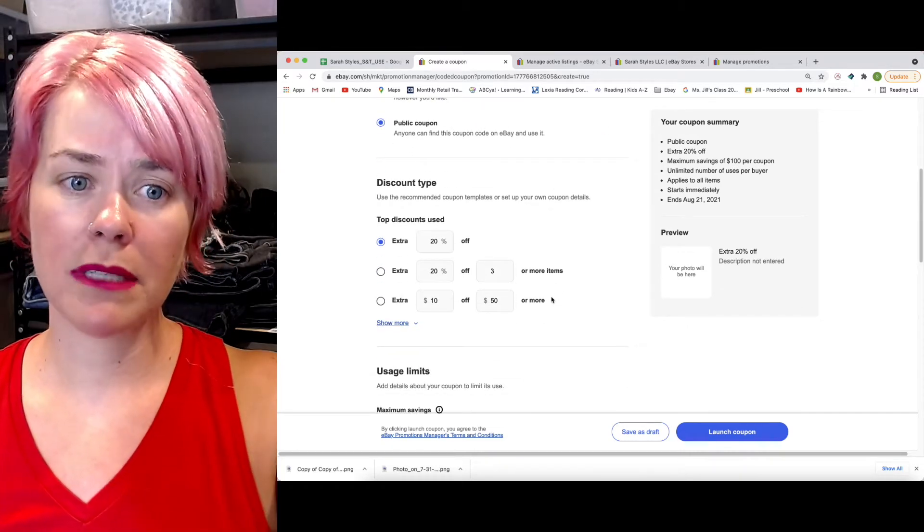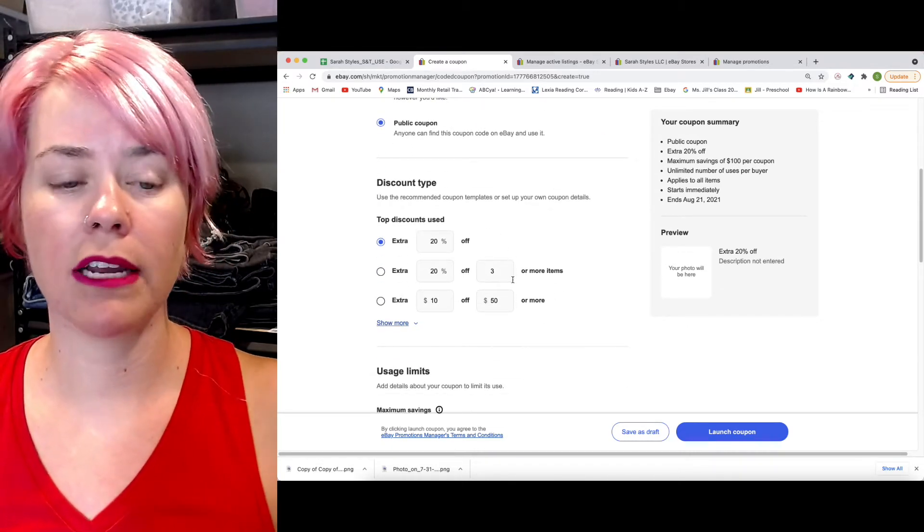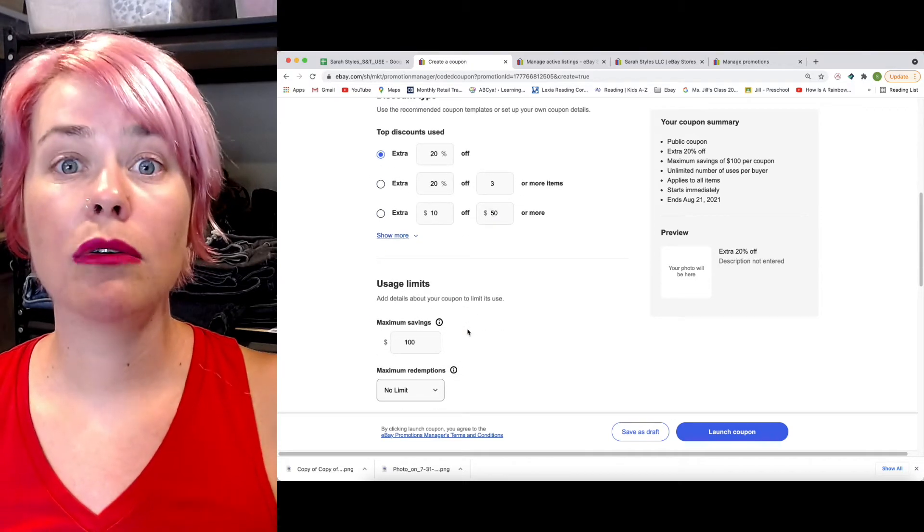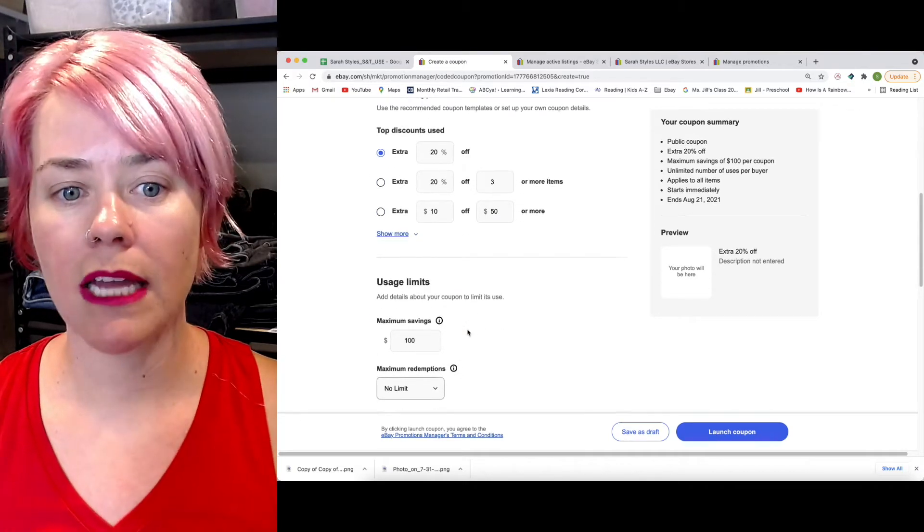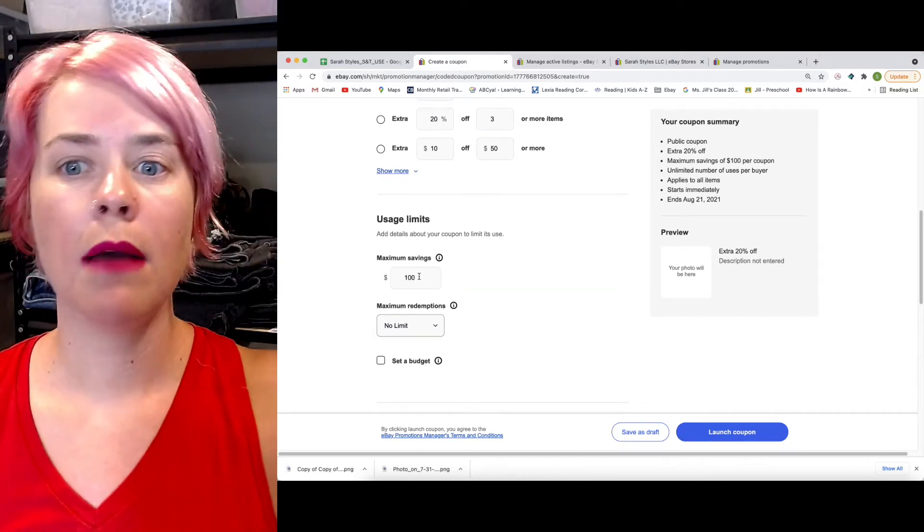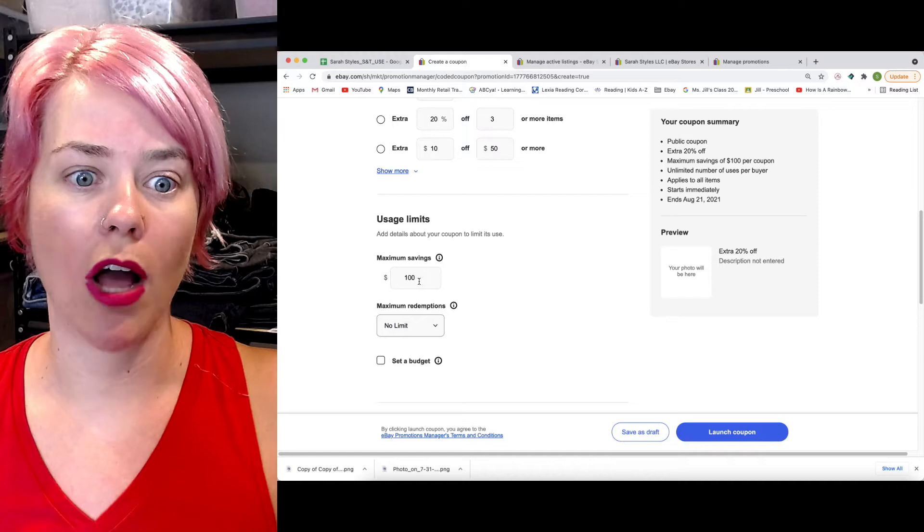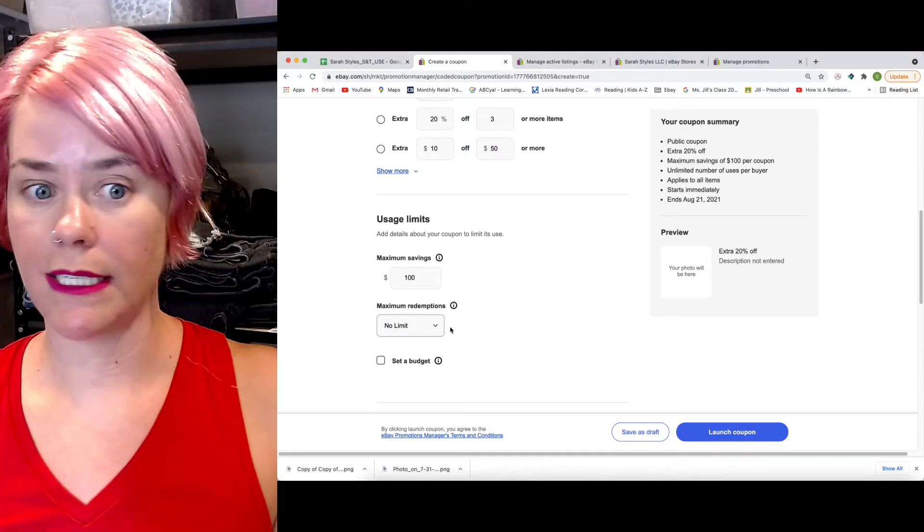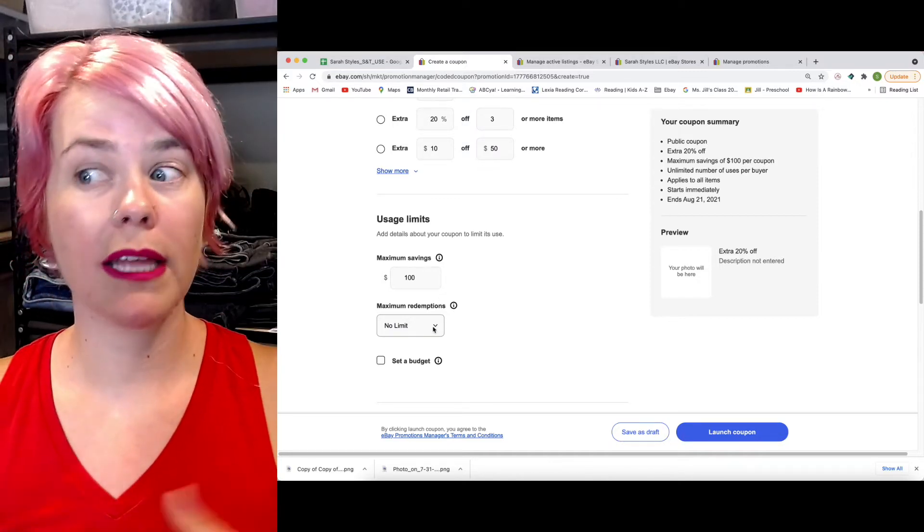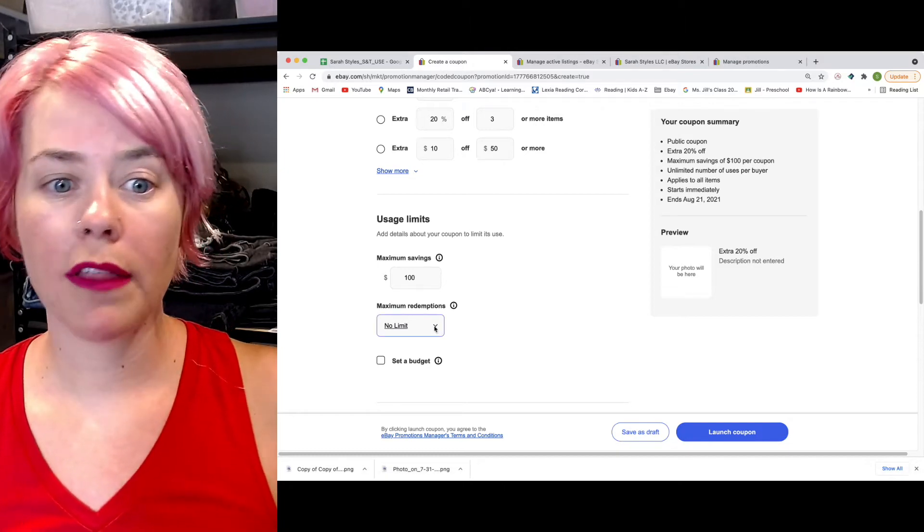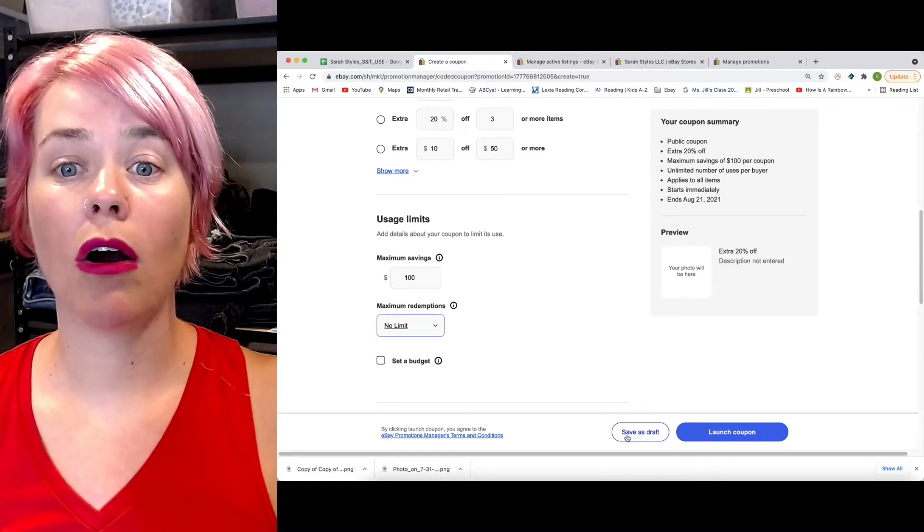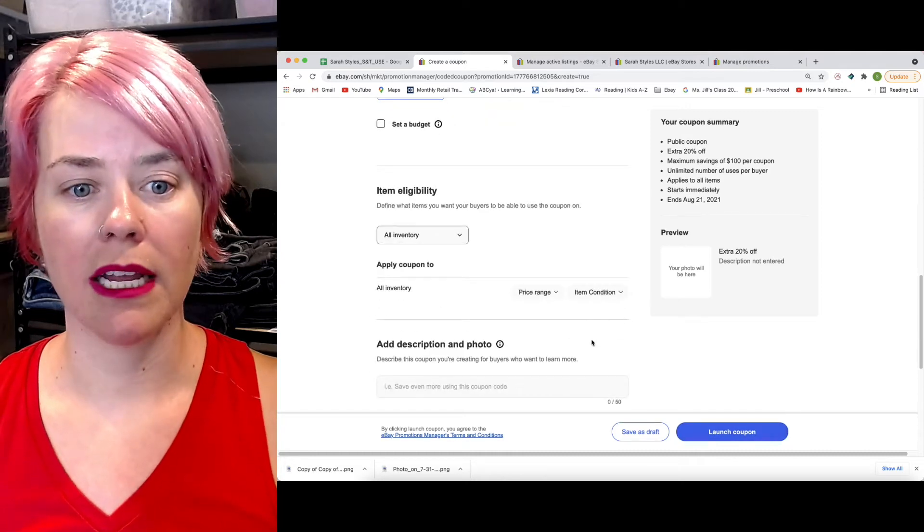You can come down here, and they have some templates. You can use different discounts. You can also set limits. I will give a savings, 20%, but only up to $100 off. You can set this to $0 off maximum redemption. This is a one-time usage, or they can use it up to 10 times, whatever it is. You can also set a budget.